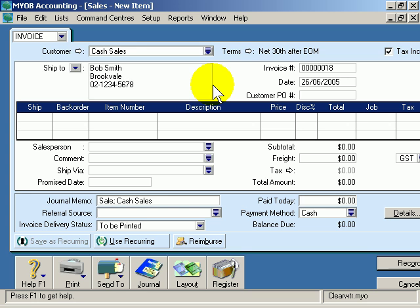Now that will appear on the invoice that's printed out, but it's not recorded in the database for cash sales. In other words, the name, address, phone number, and email address aren't kept for that particular client.